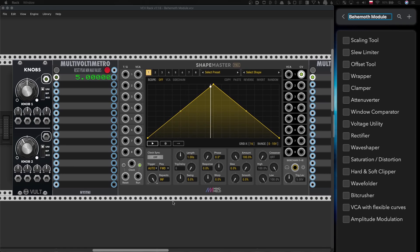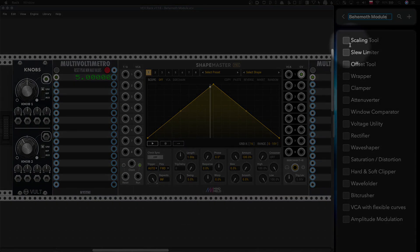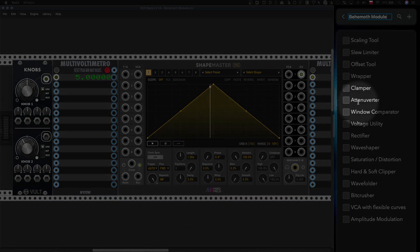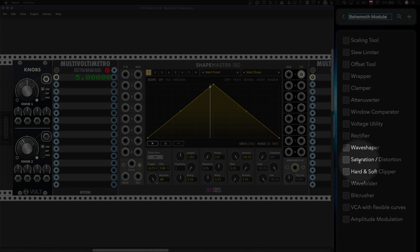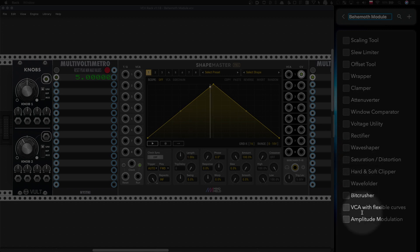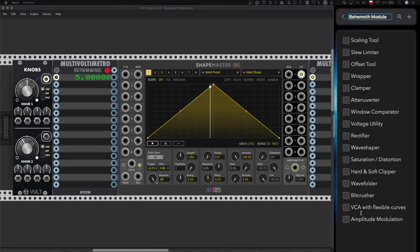Today we will talk about how to use ShapeMaster as scaling tool, slew limiter, offset tool, wrapper, clamper, attenuverter, window comparator, voltage utilities, rectifier, wave shaper, saturation, clipping, wave folding, bit crushing, VCA, amplitude modulation and so forth.